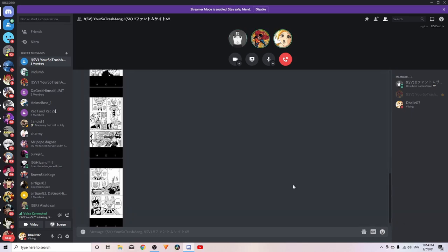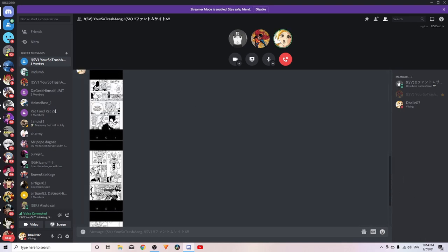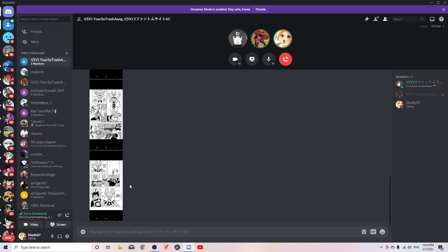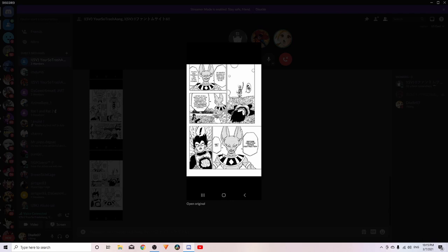He even mentions that he exercises, so we know Beerus actually does training. Whether or not you want to say, how do we know he's doing specific training? We know he's exercising. My G, he's skinny as hell though. Hold on, Beerus is built.